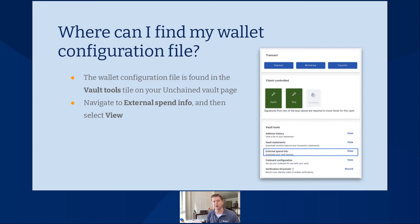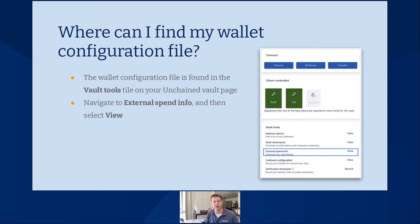For Unchained vaults, you can find your wallet configuration file in the vault tools menu on the left-hand side of your vault page. It's underneath your keys — you have both of your keys noted there in green with the Unchained key to the right in gray. Underneath that is a vault tools menu, and it is the third line item down underneath vault tools that says external spend info. To view your external spend info or that wallet configuration file, you can click on view. There is also a download button on that view page where you can download your wallet configuration file. Note that all the configuration files are for multi-signature wallets, so if you are using something like Sparrow wallet or Caravan, you'd be able to download the wallet configuration file for your multi-signature setup there as well.